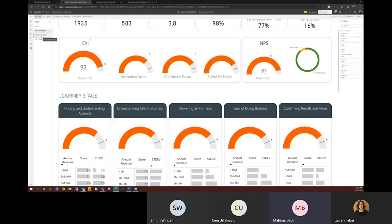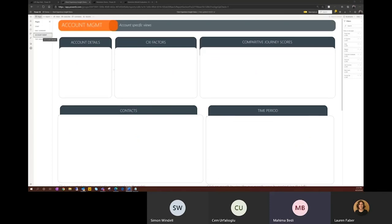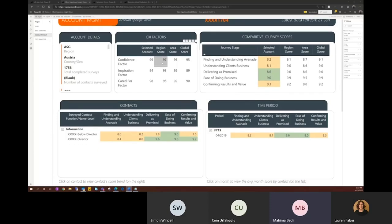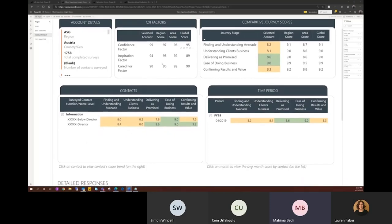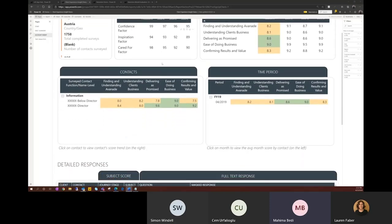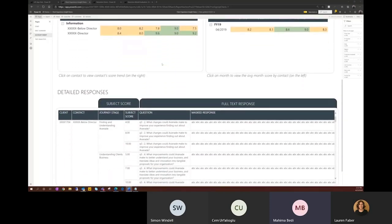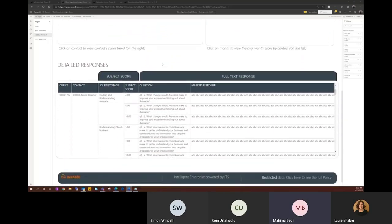The account management page is essentially like a profile page for an account, where we can see all the details for a selected account. We can see the KPIs for the account compared to other aggregated clients. We can see detailed contact level scores, as well as the ability to get to the actual responses per client per survey. The single page essentially provides our account executives a consolidated view of a client.